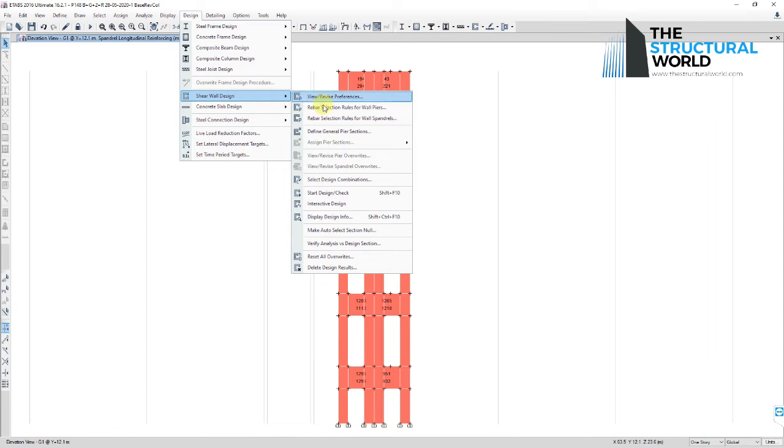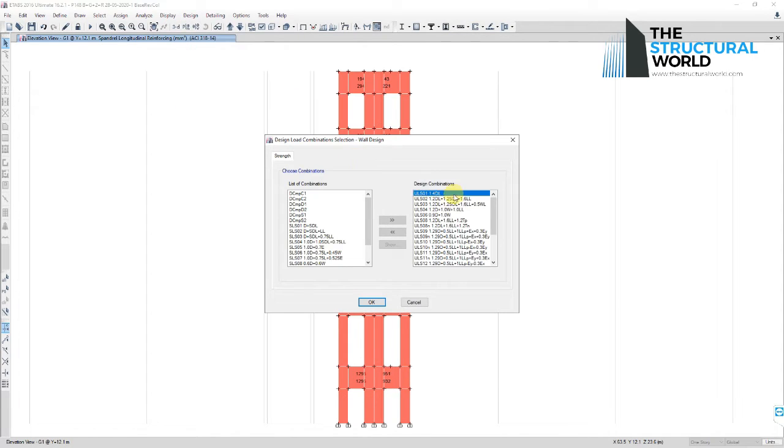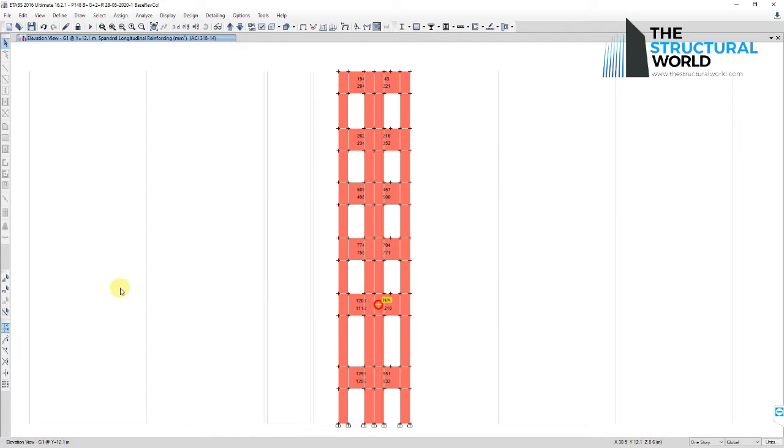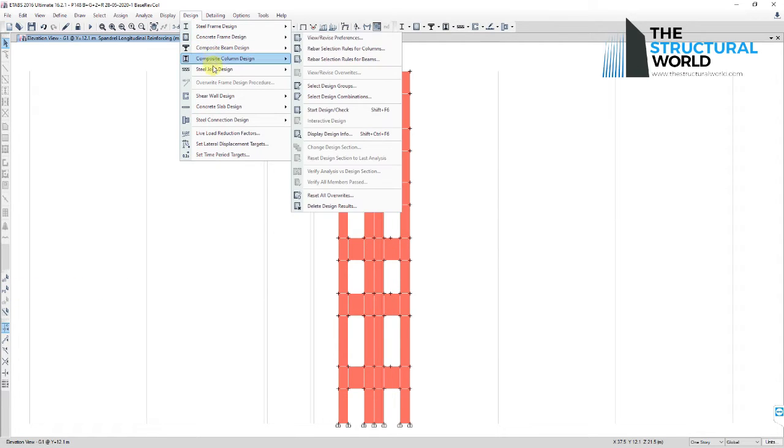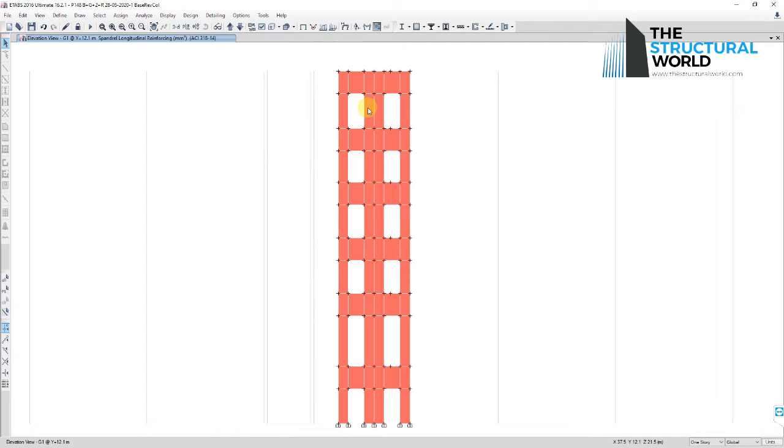To review the design preferences set in designing the spandrel or coupling beam, go to Design, Shear Wall Design, View/Revise Preferences, and countercheck the parameters needed in the design.